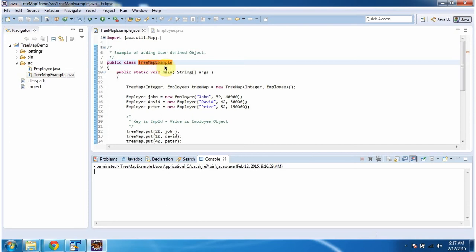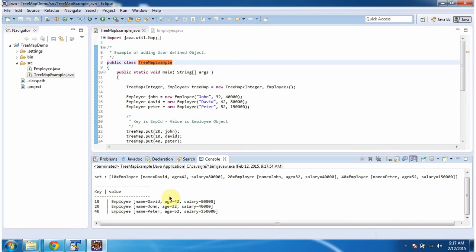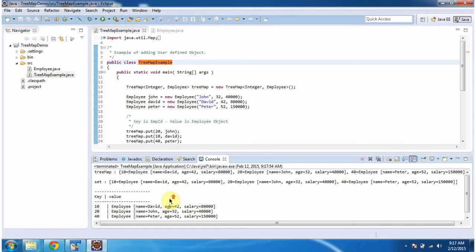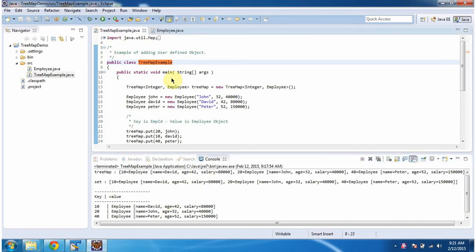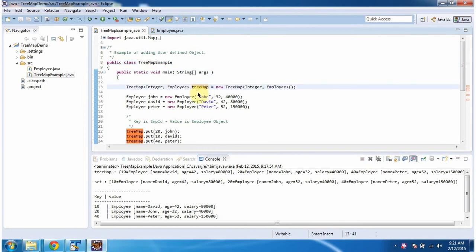First I will run this program, then I will explain. This is the output of this sample program. Inside the main method, I am creating a TreeMap. In TreeMap, I am specifying the key should be integer and the value should be an employee object.